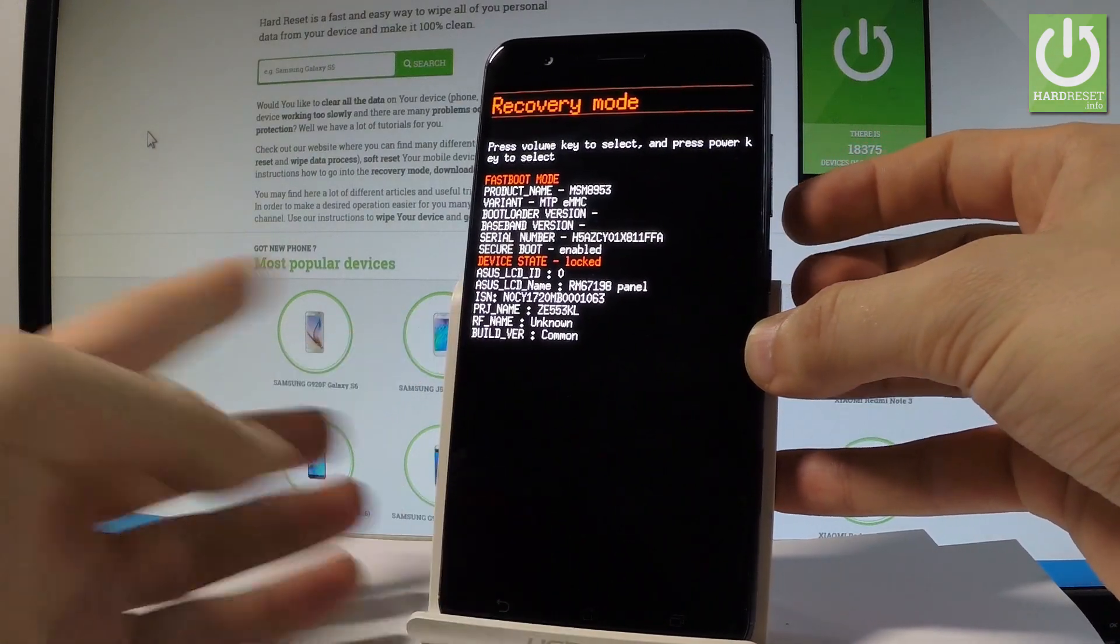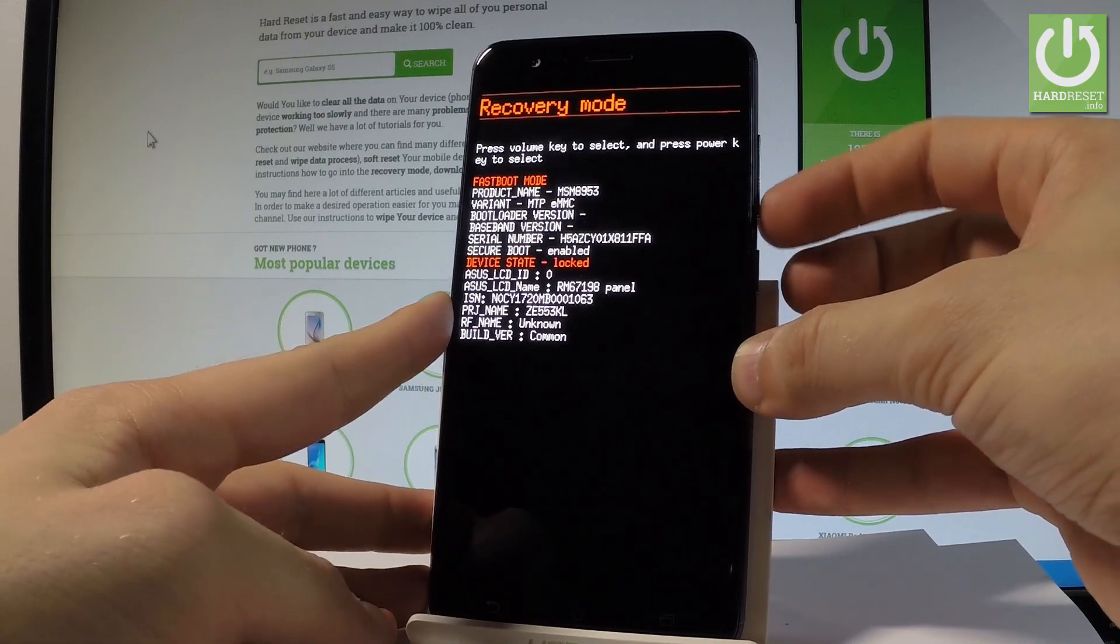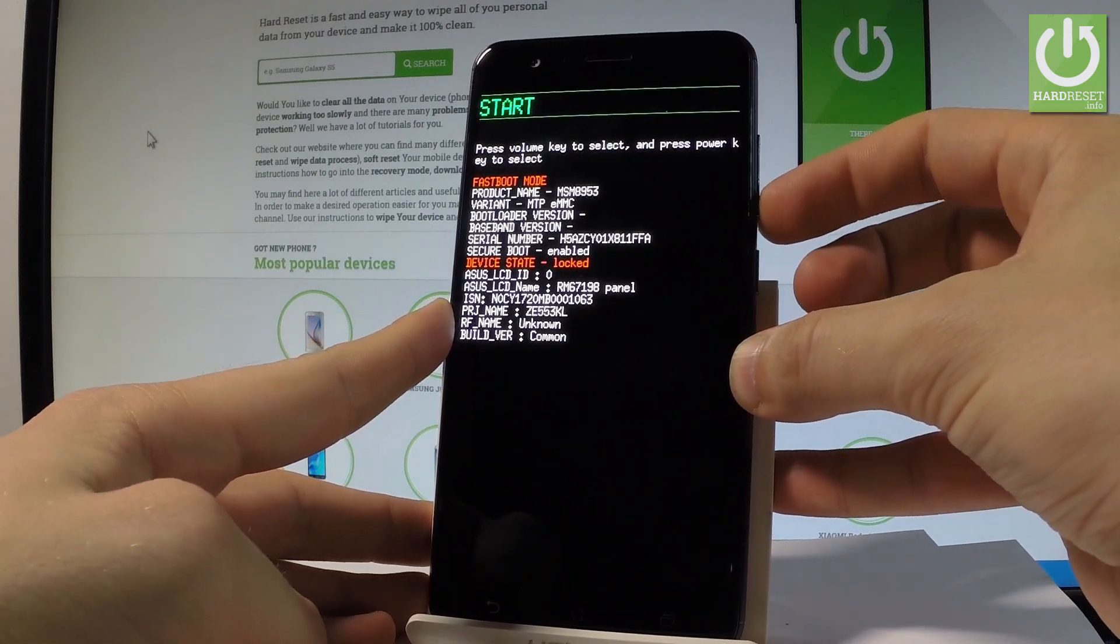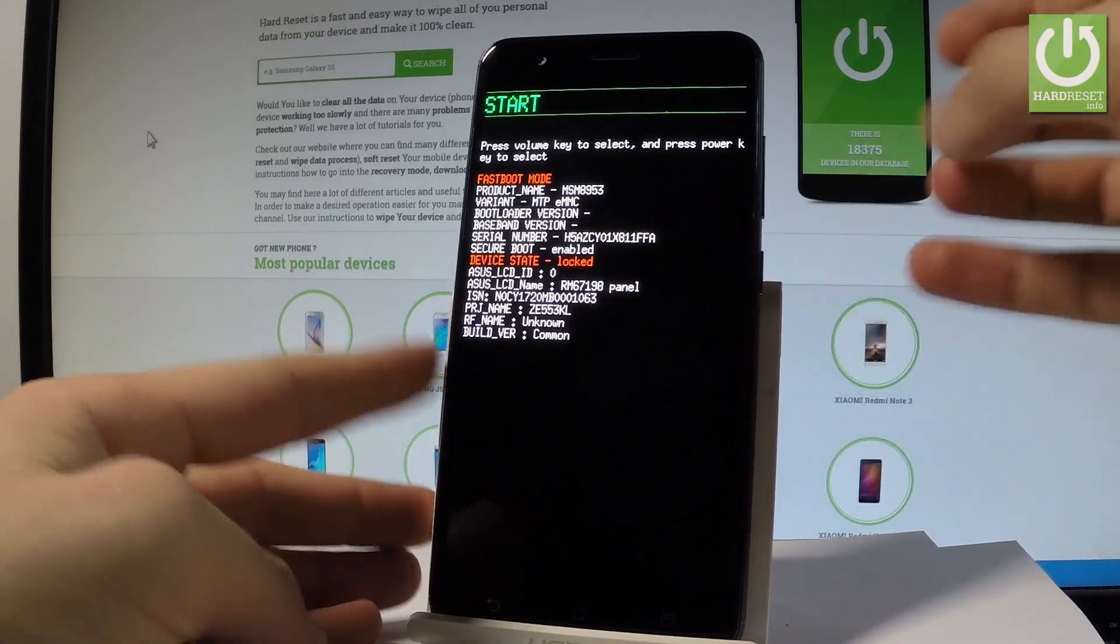Recovery mode, so you can go to recovery mode, you can choose power off or start your device.